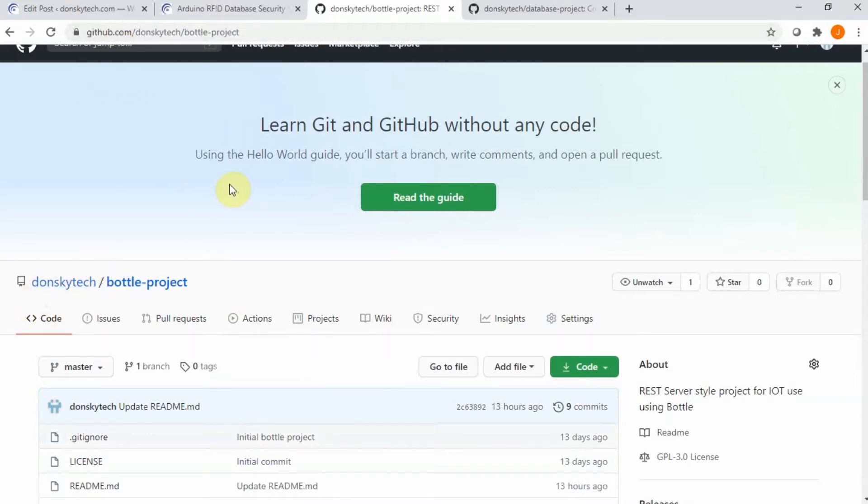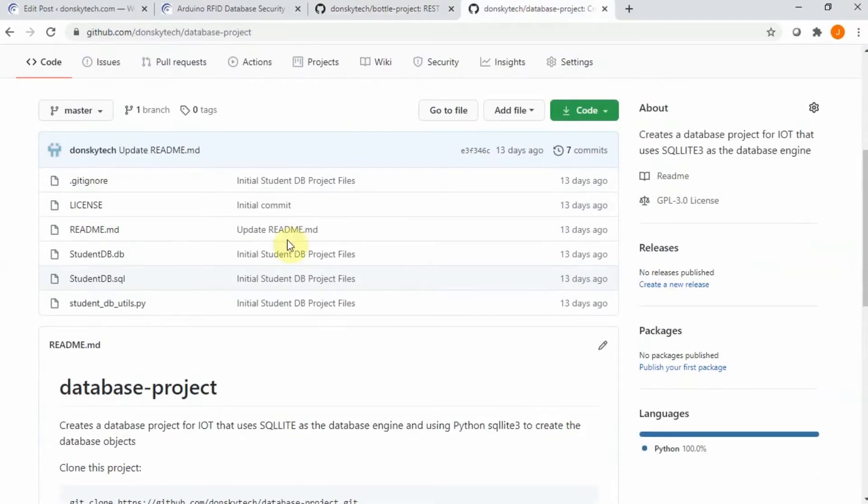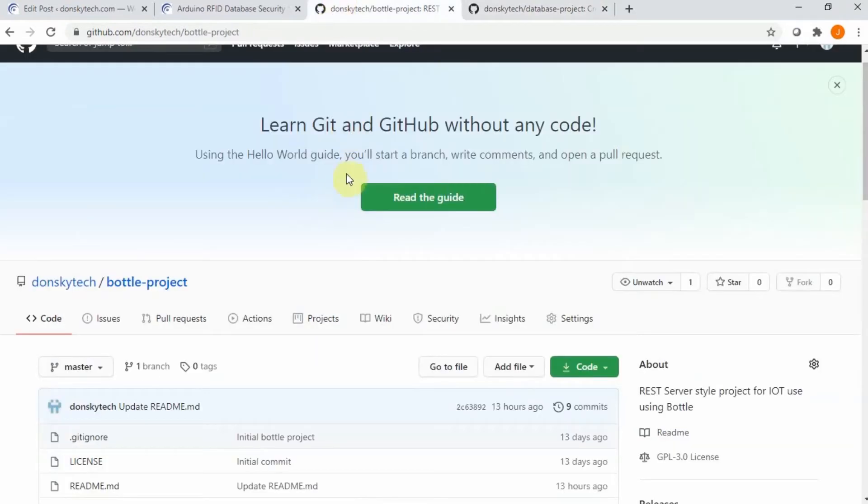You need to download two projects. One is the database project that will house our database and the Bottle project which is an application built using the Python Bottle module.